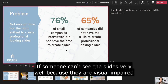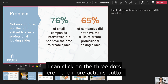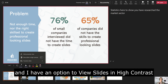So let's pretend that somebody can't see the slides very well because they have visual impairments. If I click on the three dots here, the more actions button, I have an option here: view slides in high contrast.